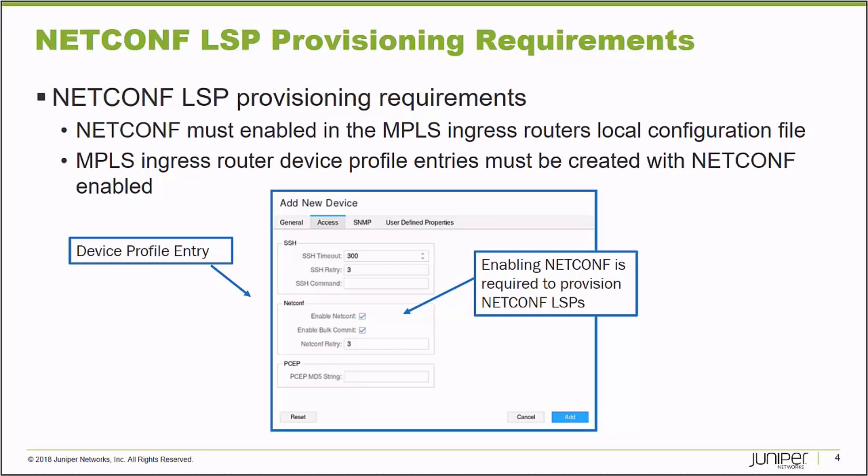You have to create a device profile entry where you specify things like a device management IP address, connection credentials, management protocols, and in this example, we're enabling the NetConf protocol. It's in the Access tab of your device profile entries. This is a requirement.